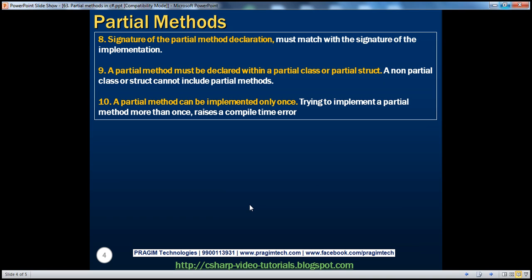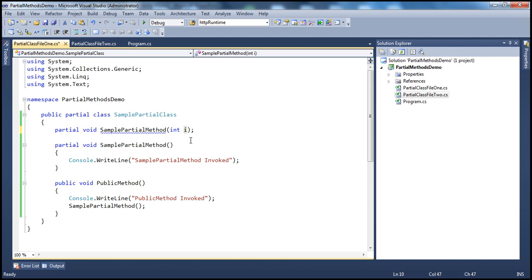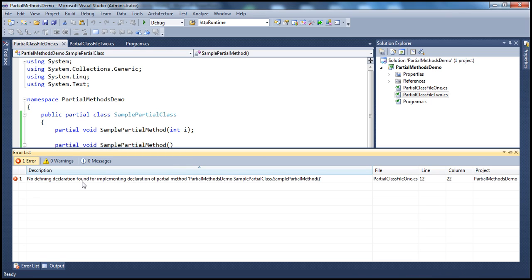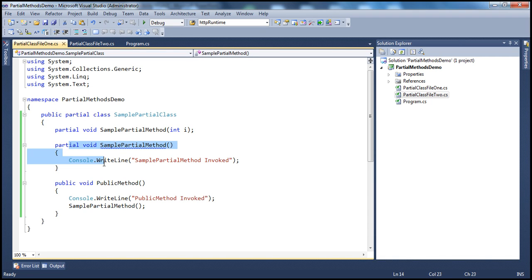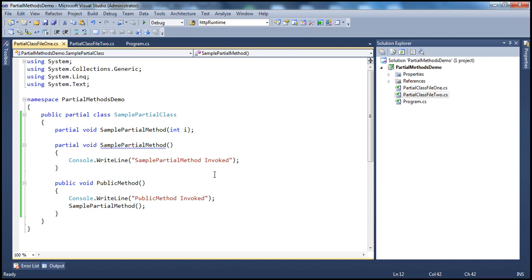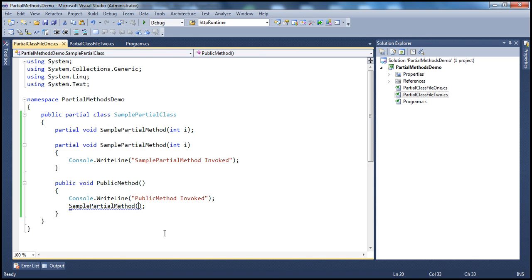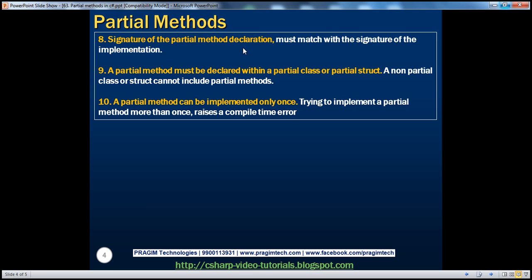The signature of the partial method declaration must match the signature of the implementation. This is the definition and this is the implementation. If in the definition I have a parameter like int i but the implementation doesn't, the signatures differ and you get a compiler error: 'no defining declaration found for implementing declaration.' If you add int i to the implementation as well and pass zero when calling, then both signatures match and it compiles successfully.